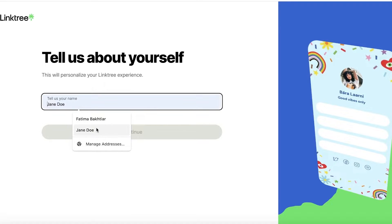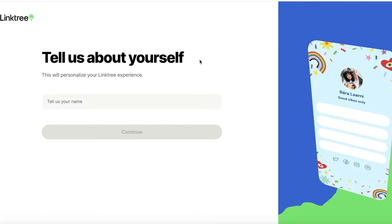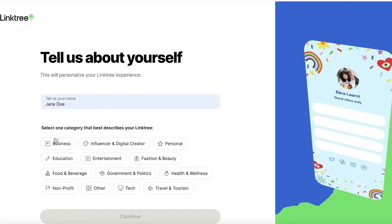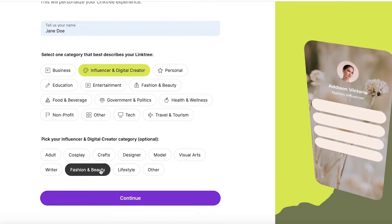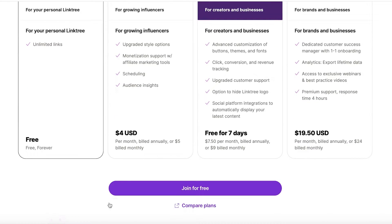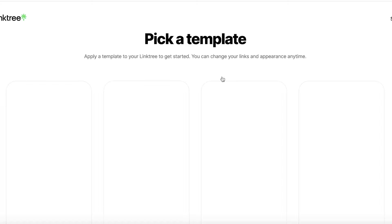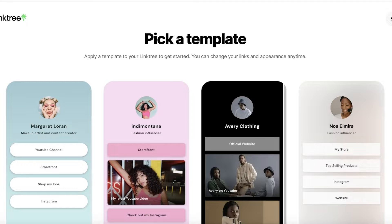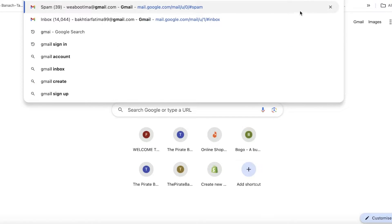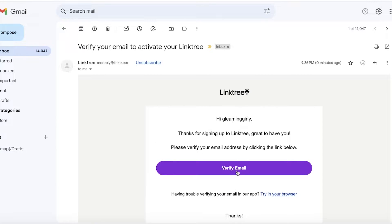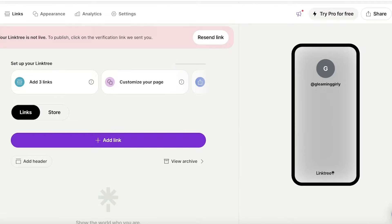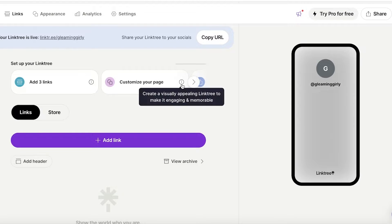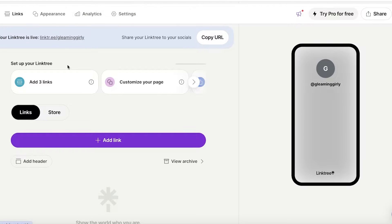Once your account is created, you'll need to add some info about yourself — your name, some interests, and what you might be promoting. Select the category that describes your Linktree, such as 'Influencer and Digital Creator,' and choose what you promote, like fashion and beauty. Proceed with the free version and click 'Join for free,' then 'Continue.' You can use a pre-existing template or skip to start from scratch. You'll need to verify your email before publishing.